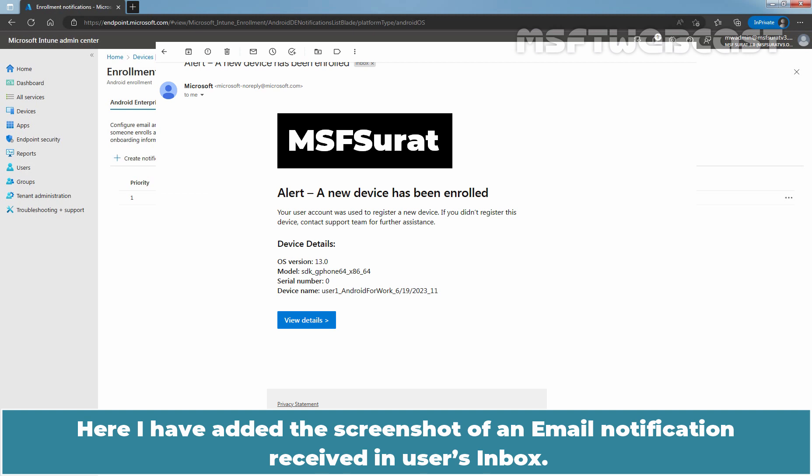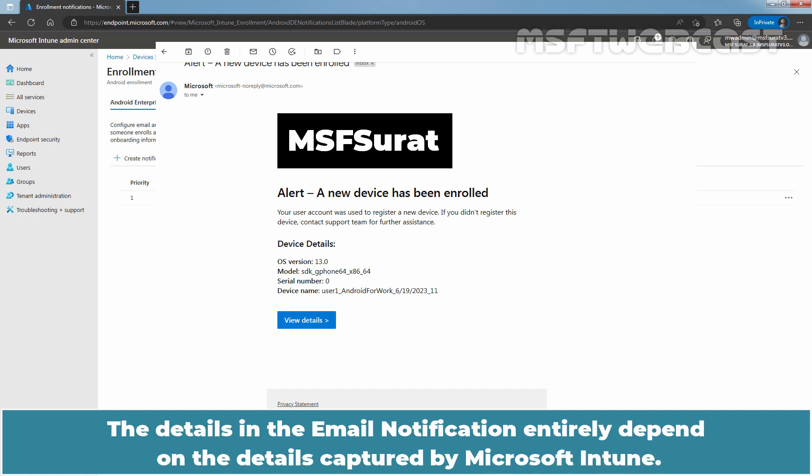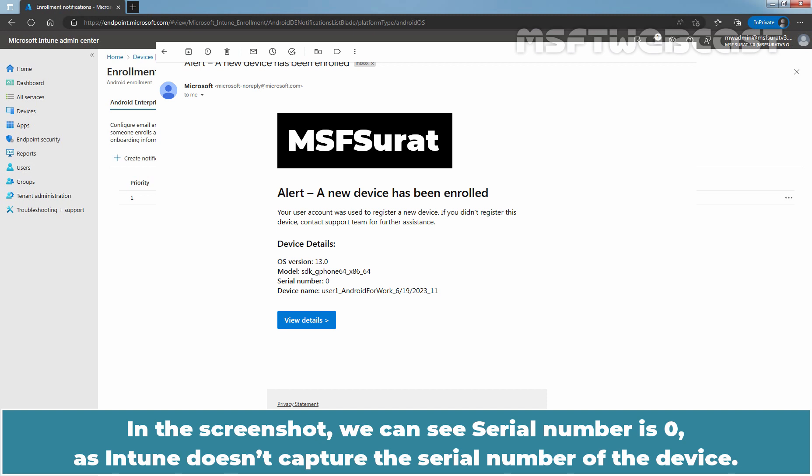Here, I have added the screenshot of an email notification received in the user's inbox. The details in the email notification entirely depend on the details captured by Microsoft Intune. In the screenshot, we can see the serial number is 0, as Intune doesn't capture the serial number of the device.